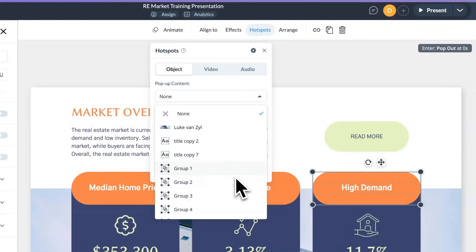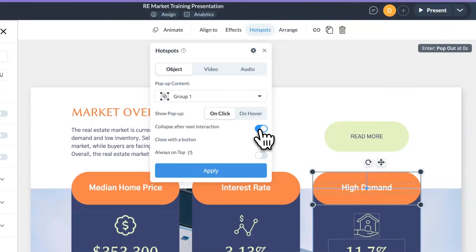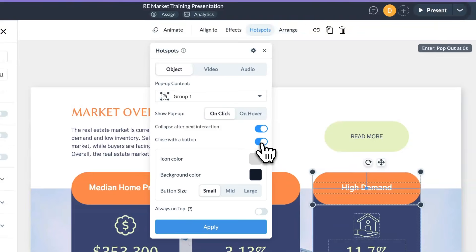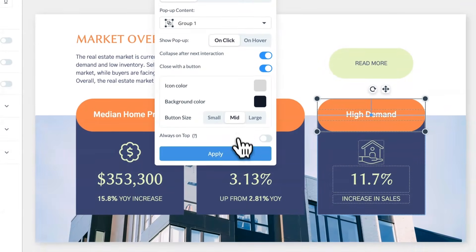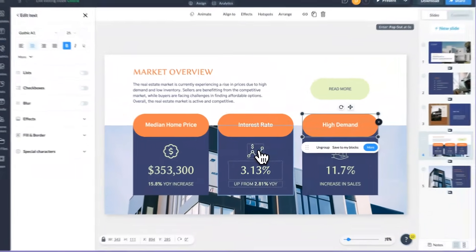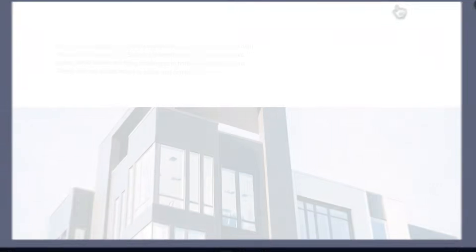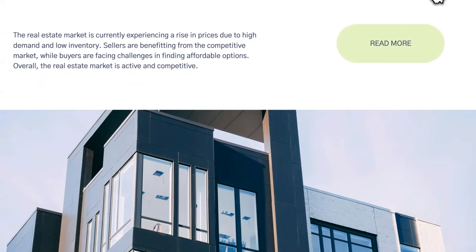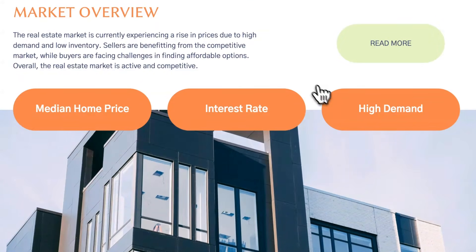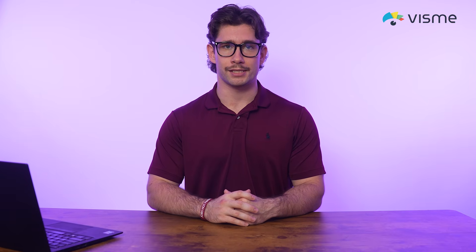Previously, once pop-up content appeared, it stayed open. Now two new options collapse the pop-up content. The first, Collapse after the next interaction, closes the pop-up when the user clicks anywhere else on the slide. The second, Close with a button, allows users to manually close the pop-up with a button that you can customize perfectly into your design. These changes have made hotspots more intuitive and user-friendly, so you can create better interactive designs.